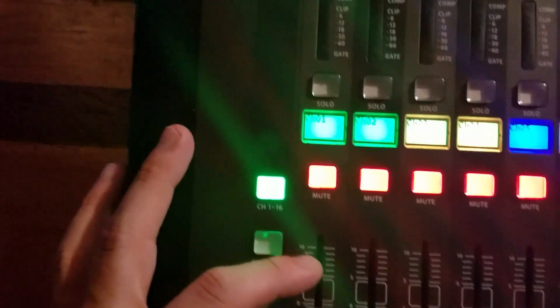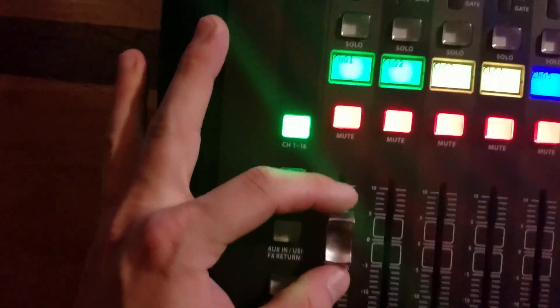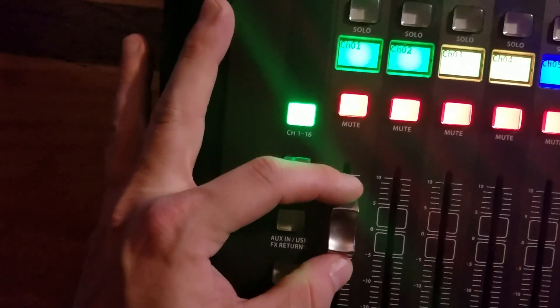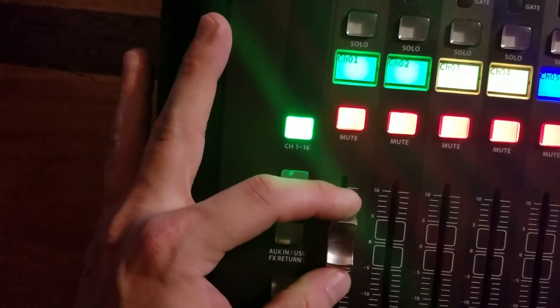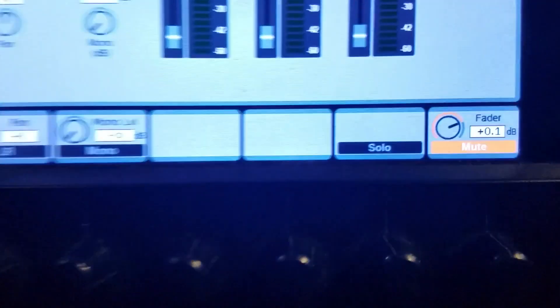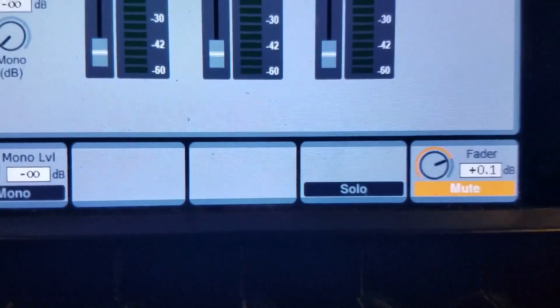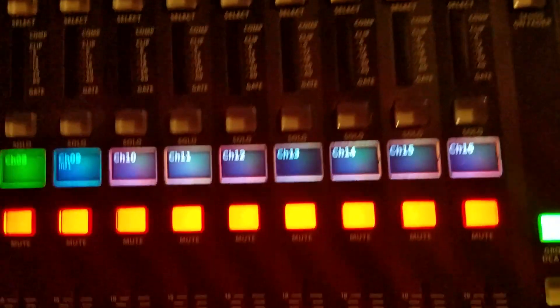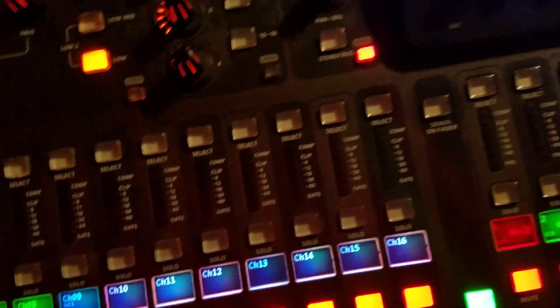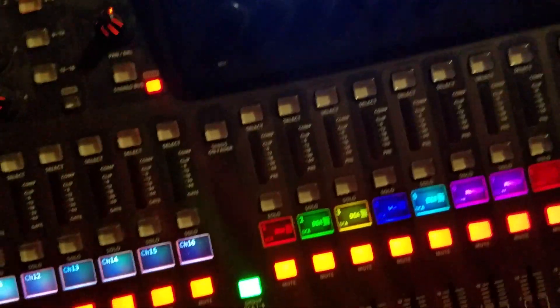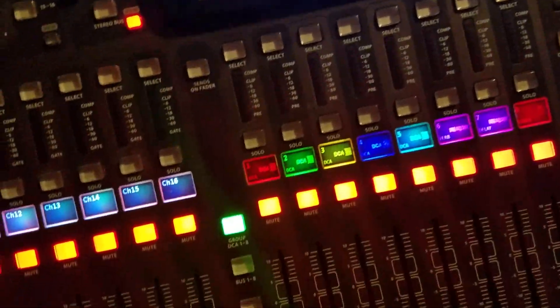Bring that down and bring it right up to unity, and you can still go see it's pretty much right on the money there. Now if you look at the old bank of faders on the B1, they were way off.